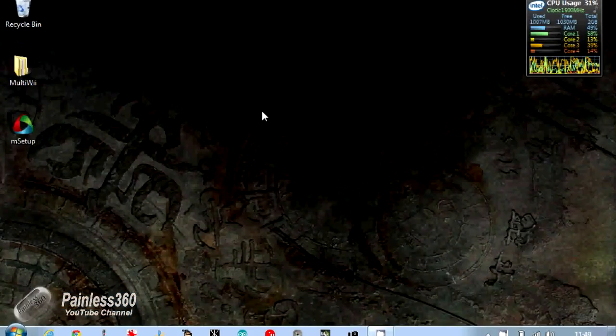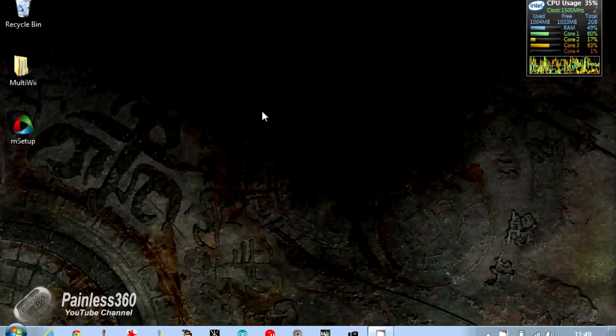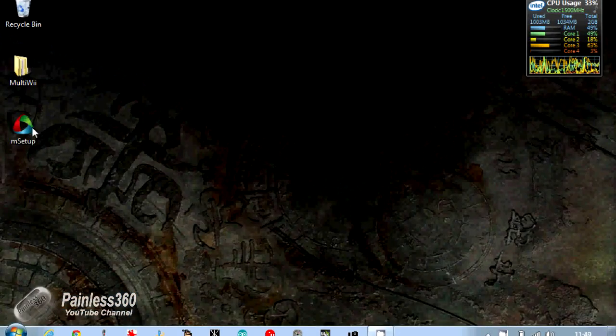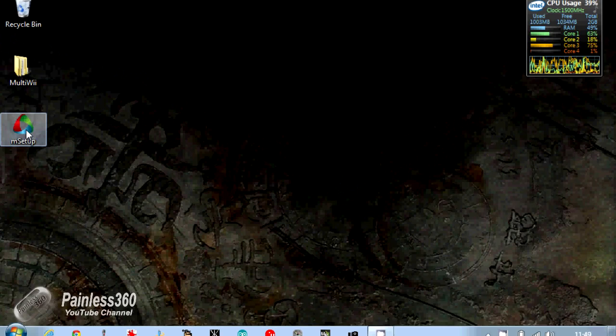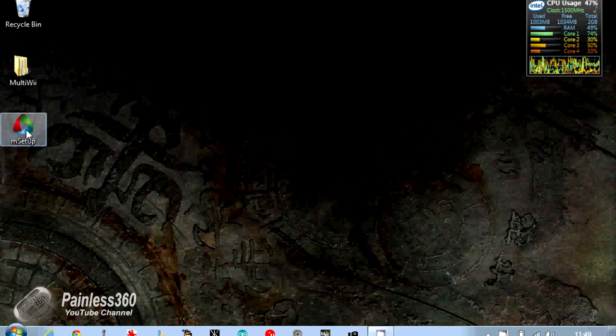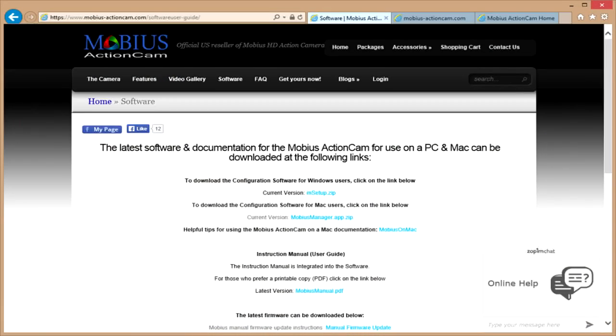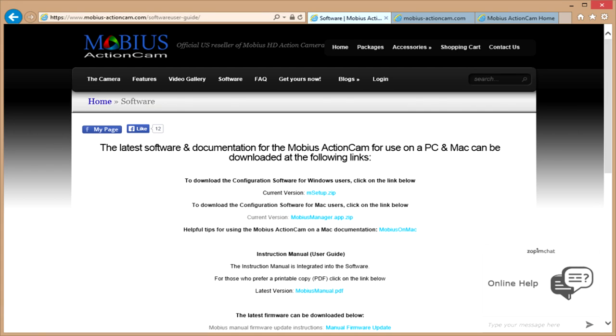Right, so here we are. We're going to use an application called mSetup. You get mSetup from www.mobius-actioncam.com/software-user-guide.